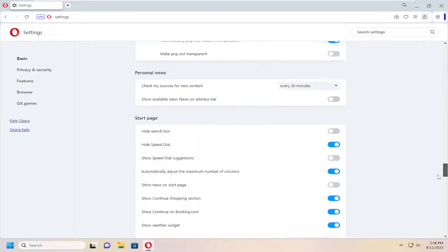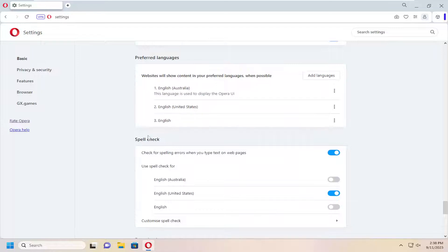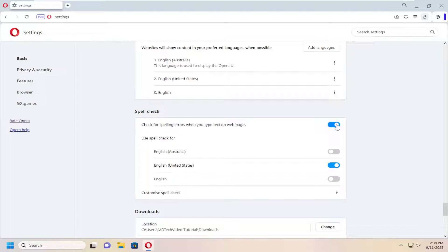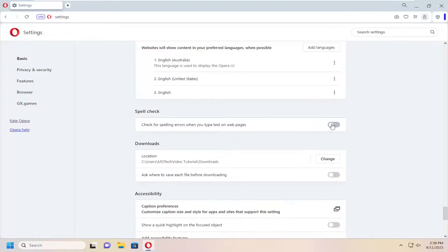Then scroll down again near the bottom underneath Spell Check where it says 'Check for spelling errors when you type text on web pages.' If you want to turn that on or off, just toggle it to the on or off position.